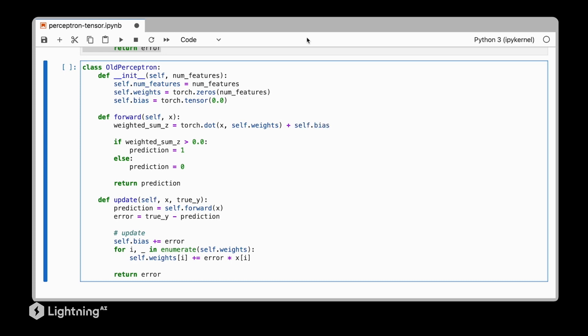There's only a little modification we have to make here at this point where we replace the returned class label also with a tensor.